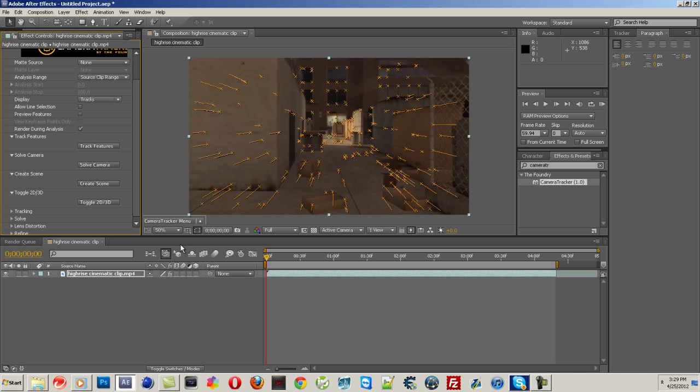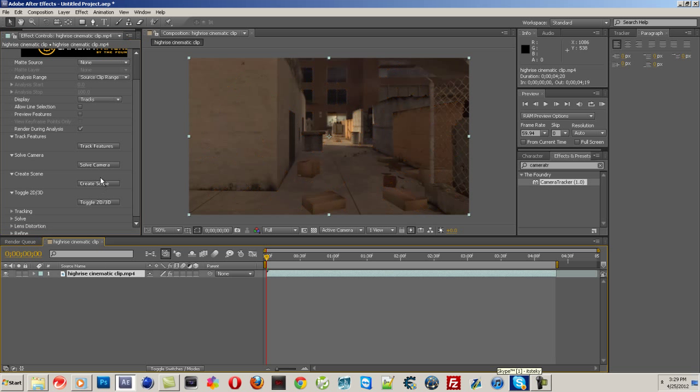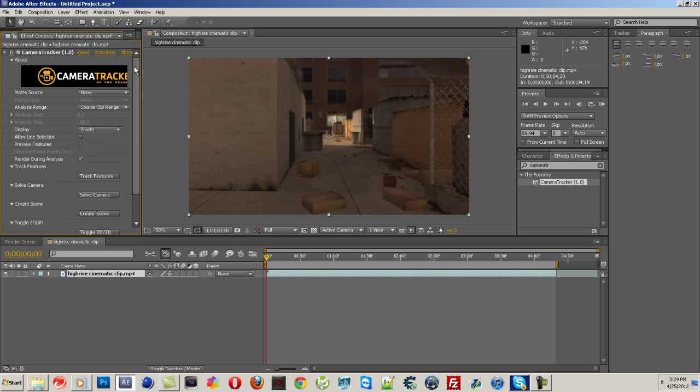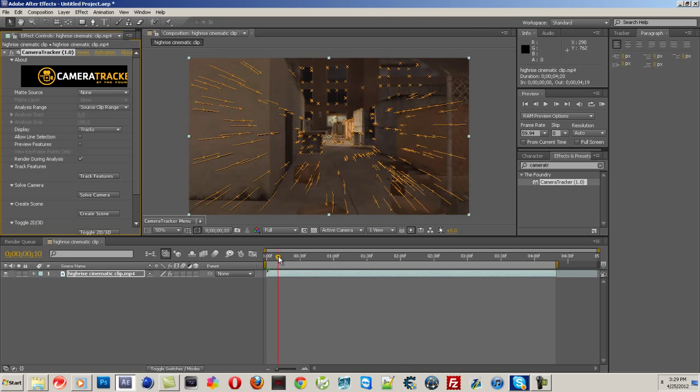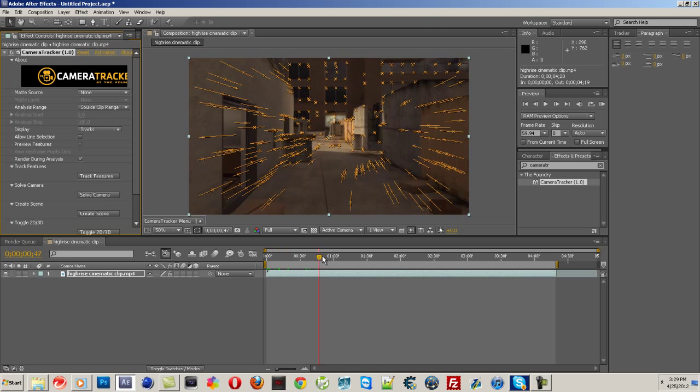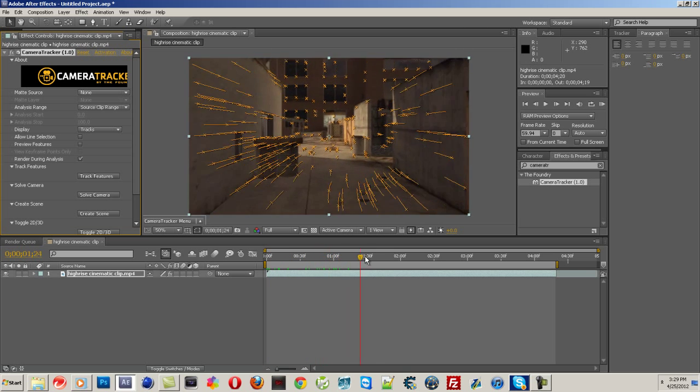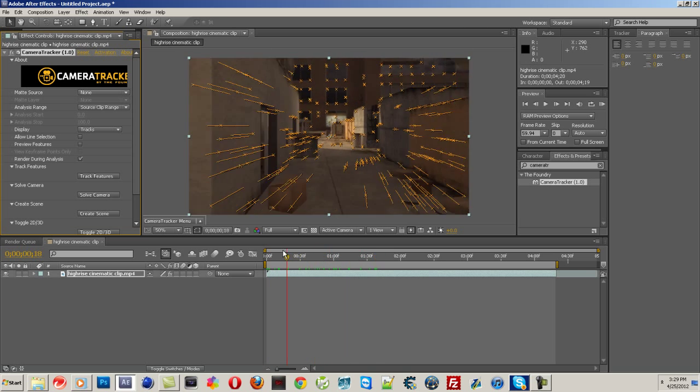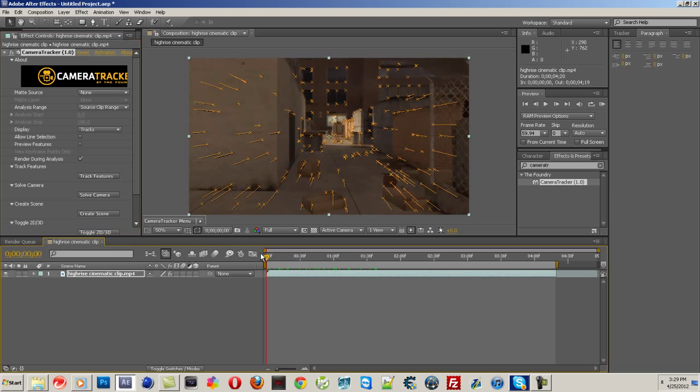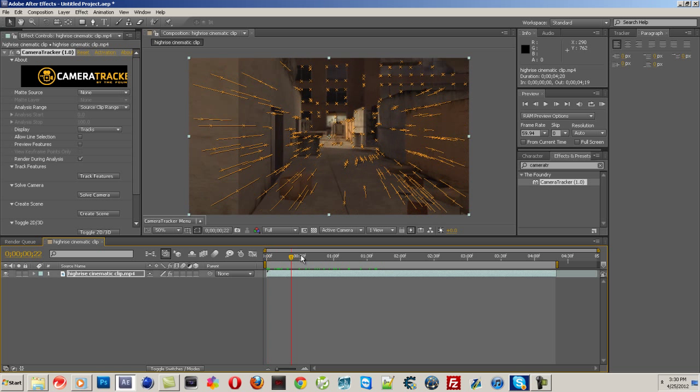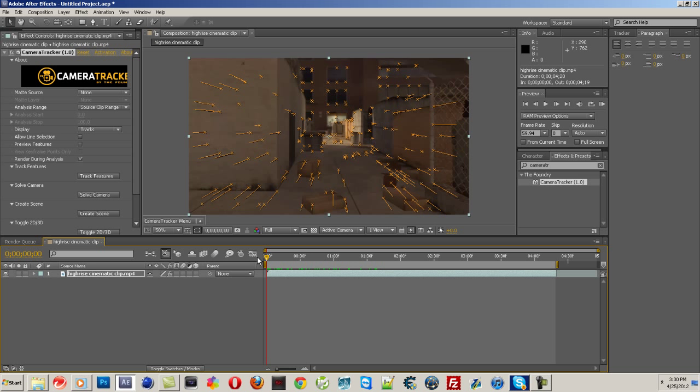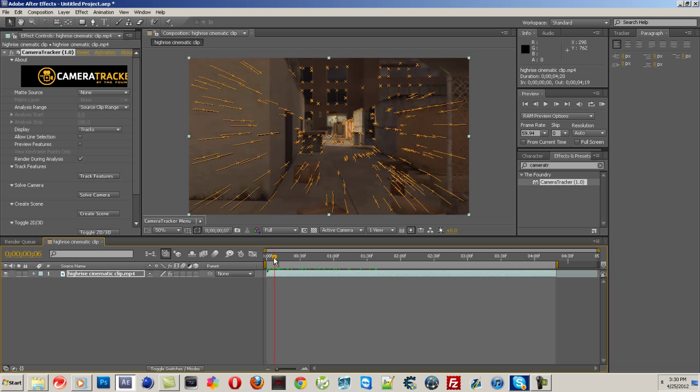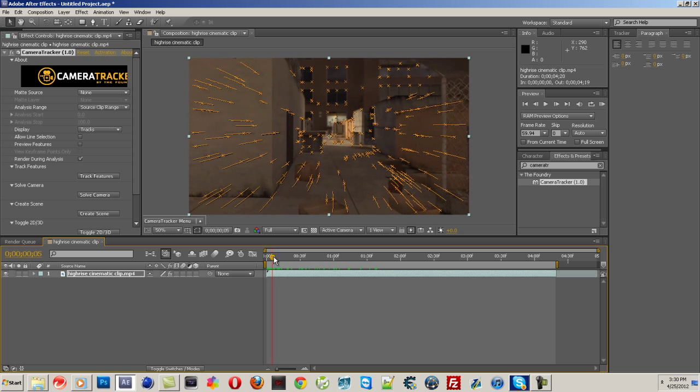Alright guys, I'm back and it is done tracking. One thing I forgot to tell you guys is that you can't click on any other web browser while it's doing it. You have to wait for it to track all the way through and track all the way back. If you click back on After Effects, it'll ruin the tracking. So just don't do that. Sorry I didn't tell you before.